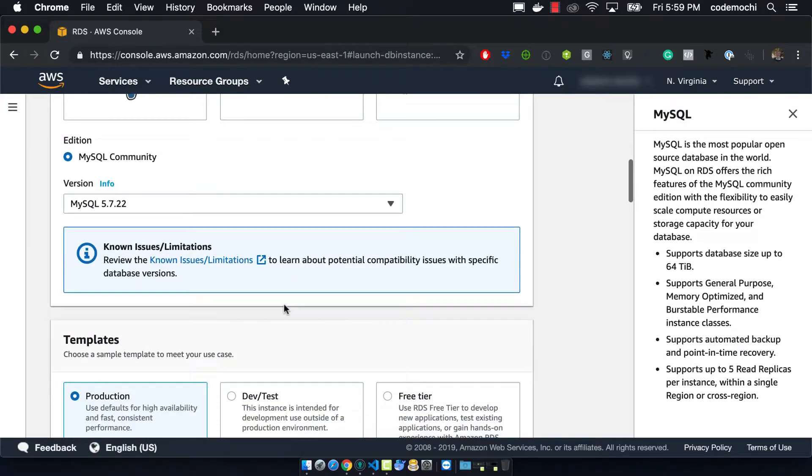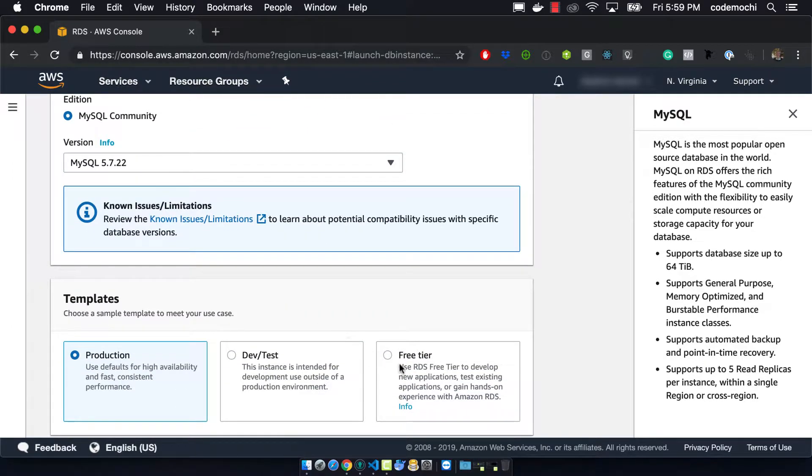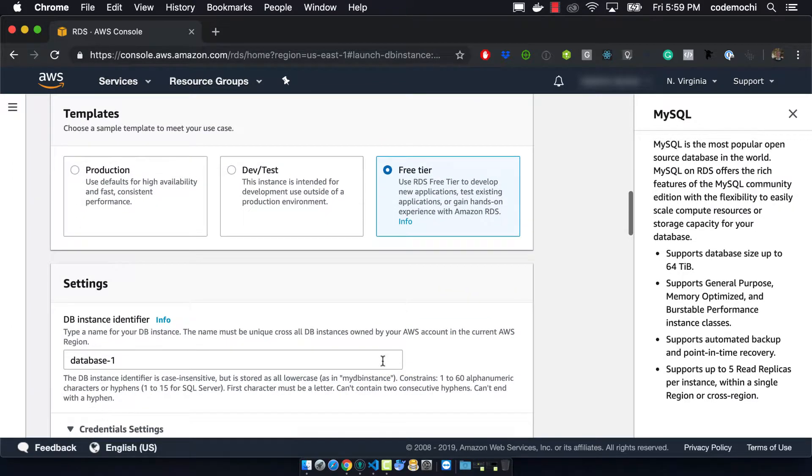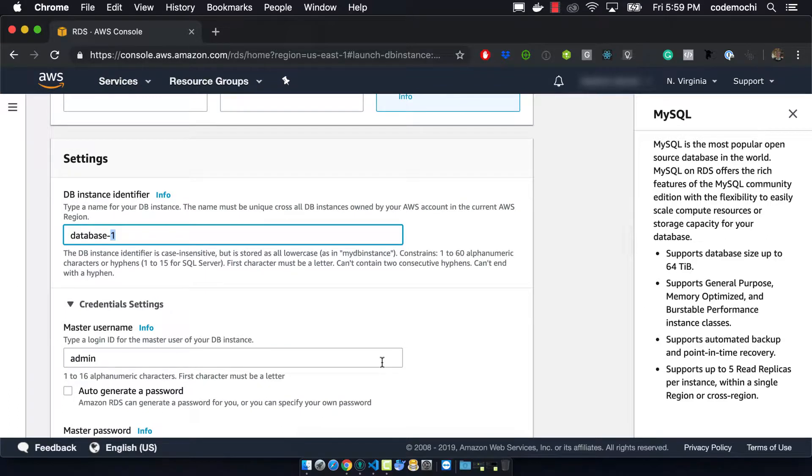We can leave the version where it's at and we want to select free tier and so this will auto configure a lot of stuff for us.